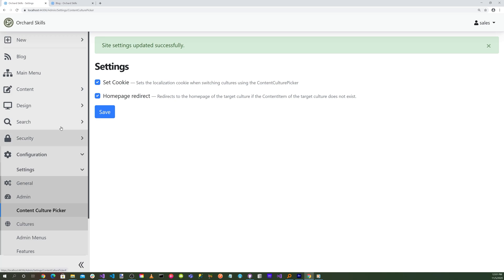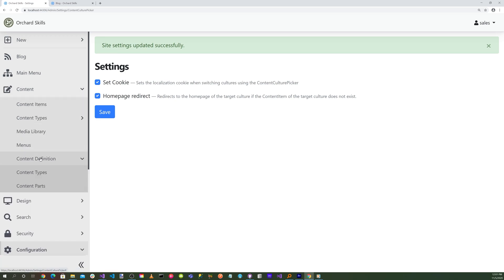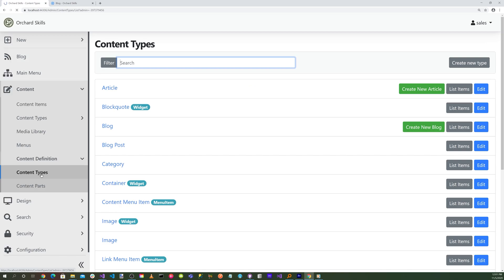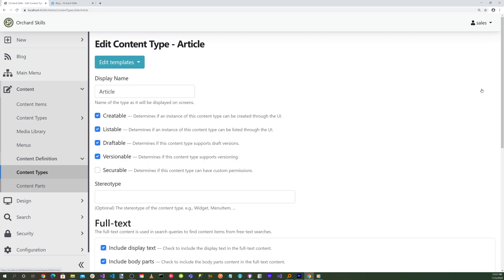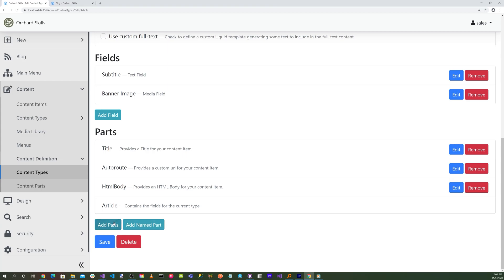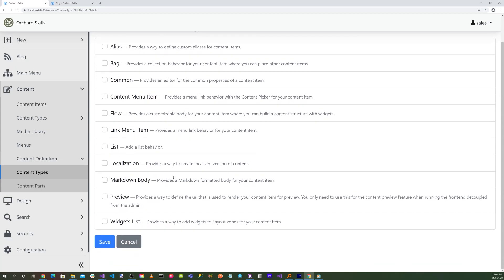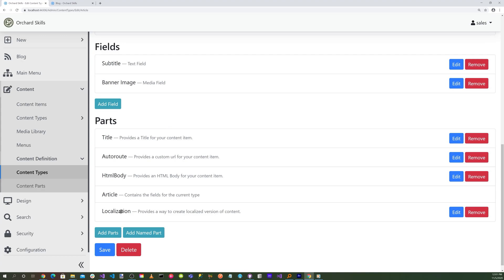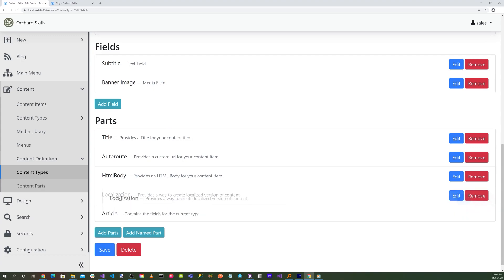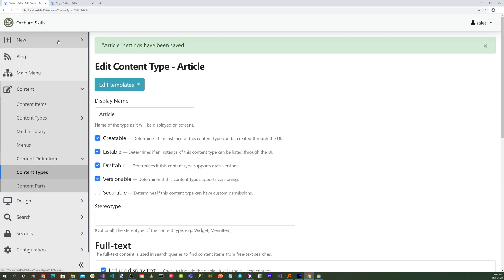Let's now go to Content, Content Definition, Content Types, and let's modify the Article Type here. Down here, we're going to add a part, and we're going to add the localization part, and hit Save. And then we'll just move this up here, and hit Save.